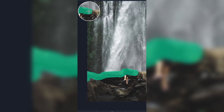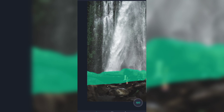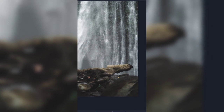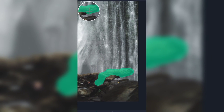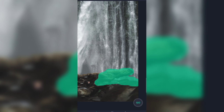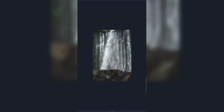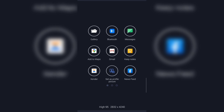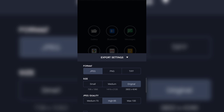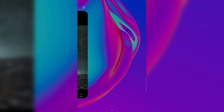दोस्तों यह application किसी भी object को erase करने में काफी बढ़िया काम करता है। इसी से मैंने अपने जितने भी वीडियो हैं उनमें hero को background के रूप में erase किया है — तो इसका आप बहुत ज़्यादा फायदा उठा सकते हैं। यहाँ पर हमने object को थोड़ा extra erase करके रखा है ताकि layer में background में कोई problem न हो।